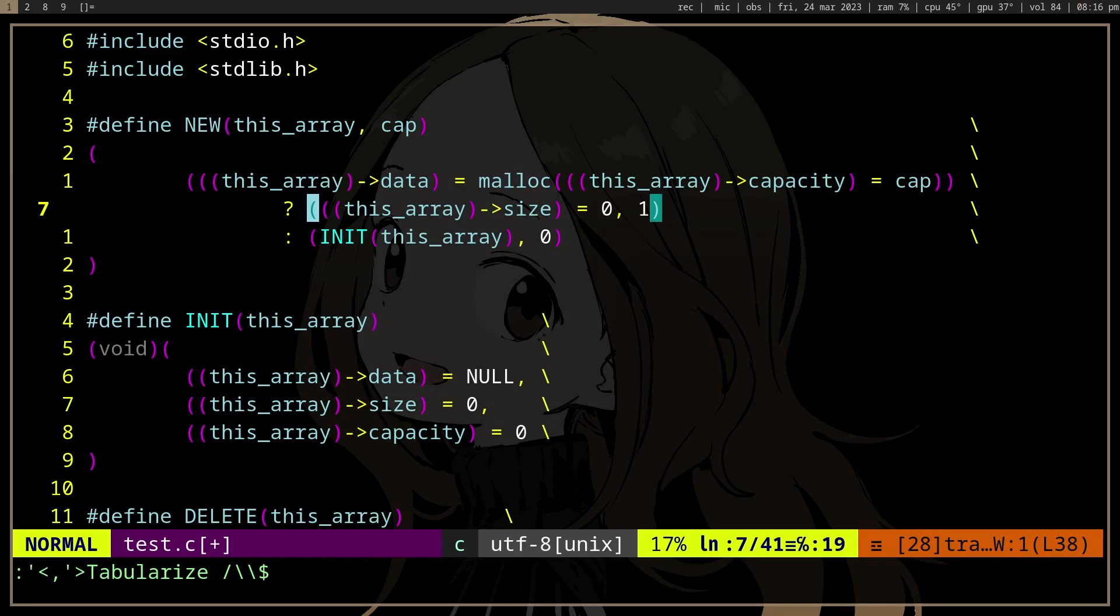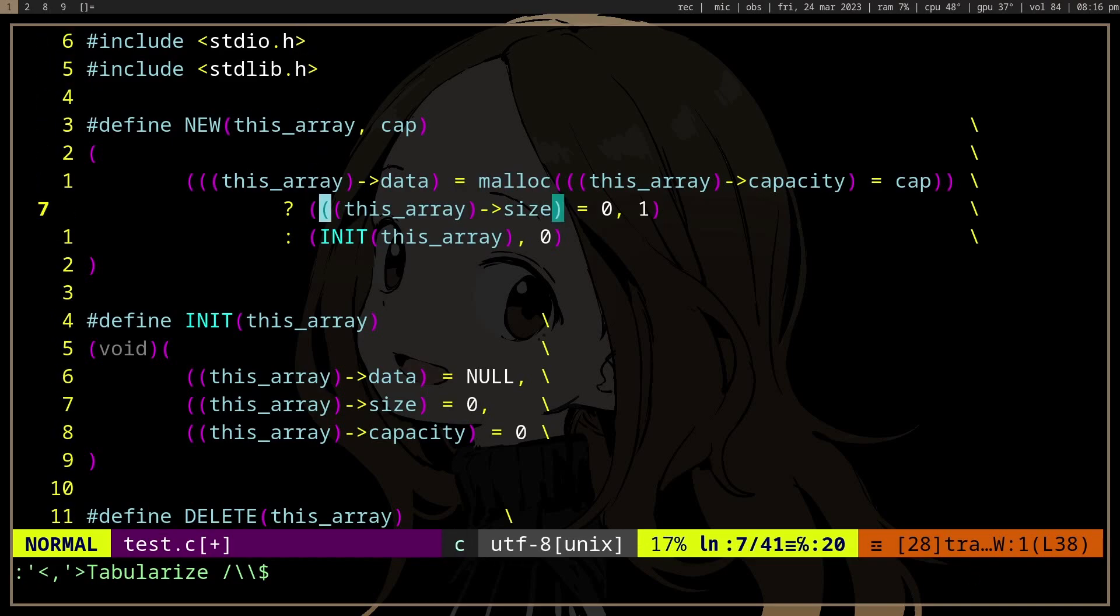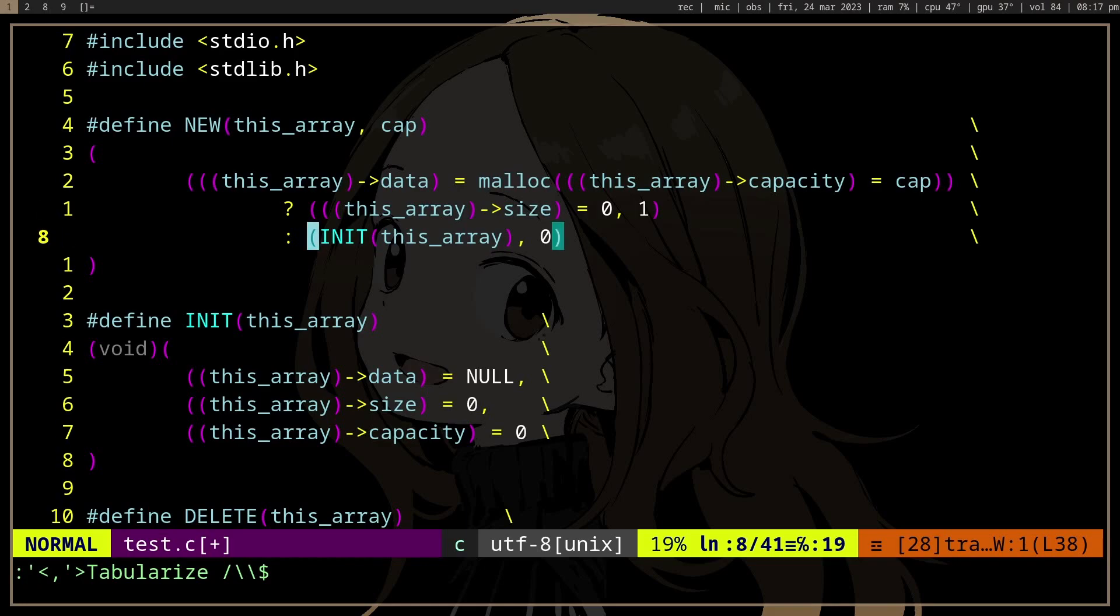...right, and then it's gonna assign array size to zero, and then it's gonna discard that value. And then we have comma one, so the rightmost expression is one and it's gonna evaluate to one. If the...